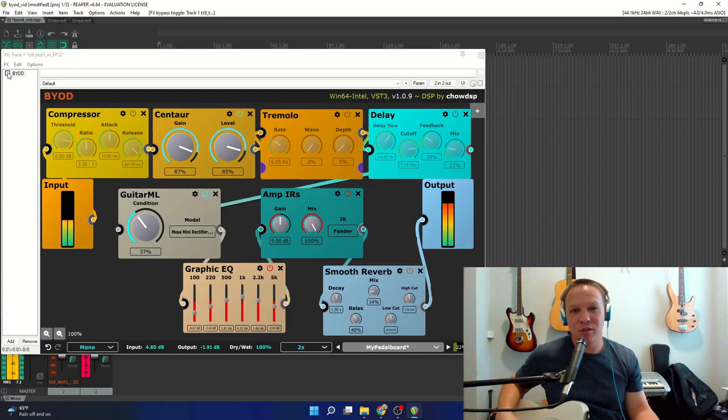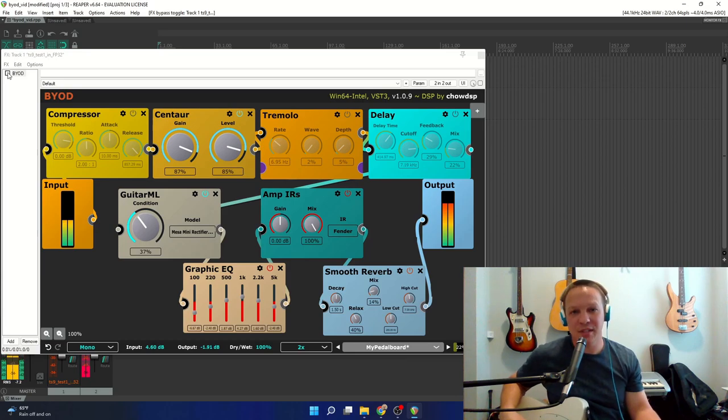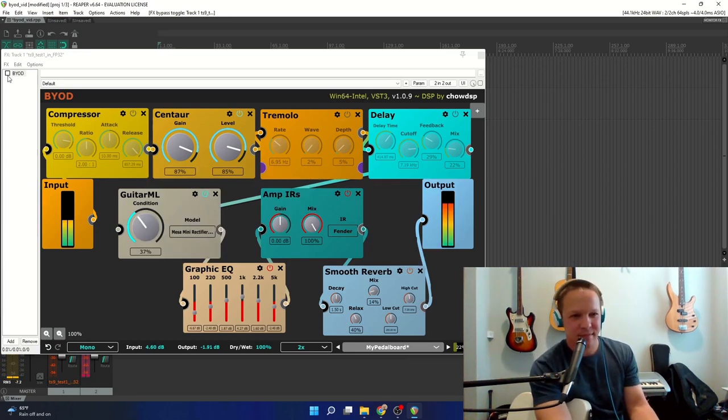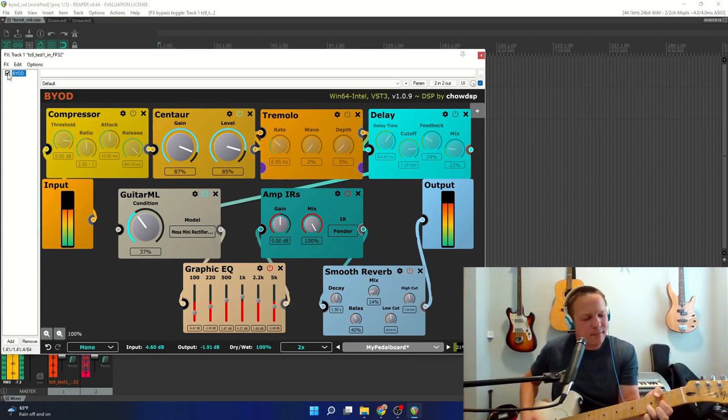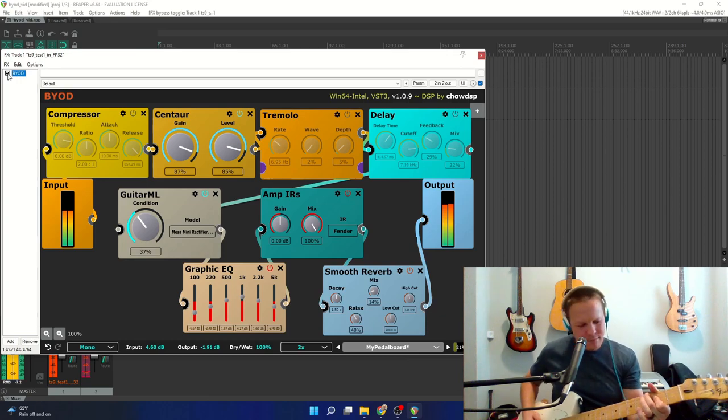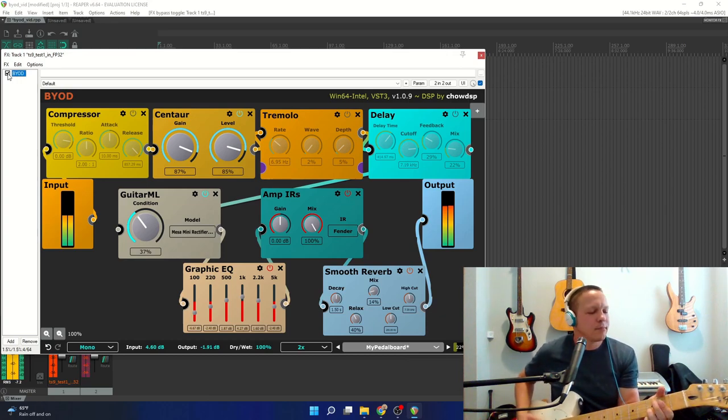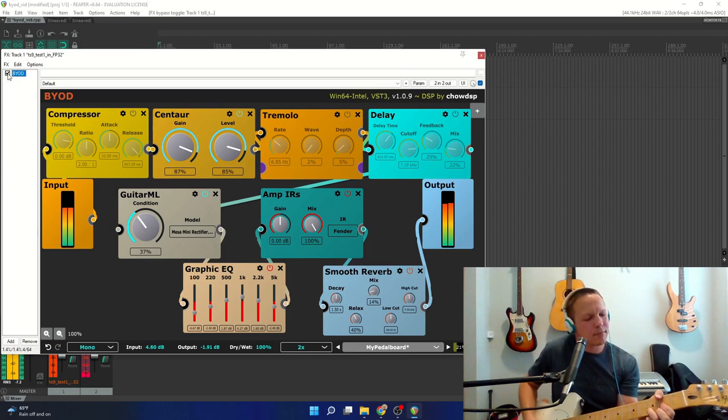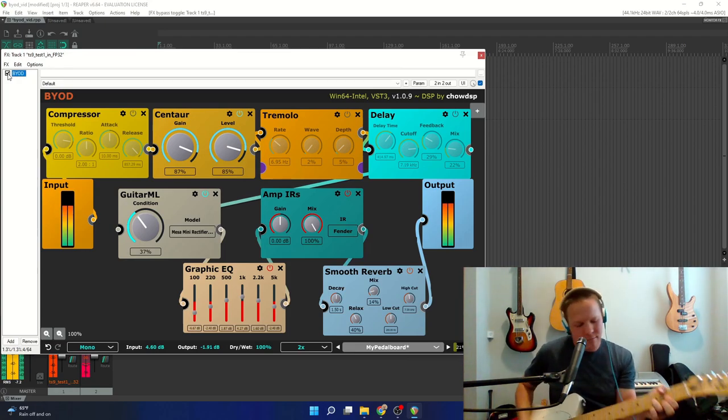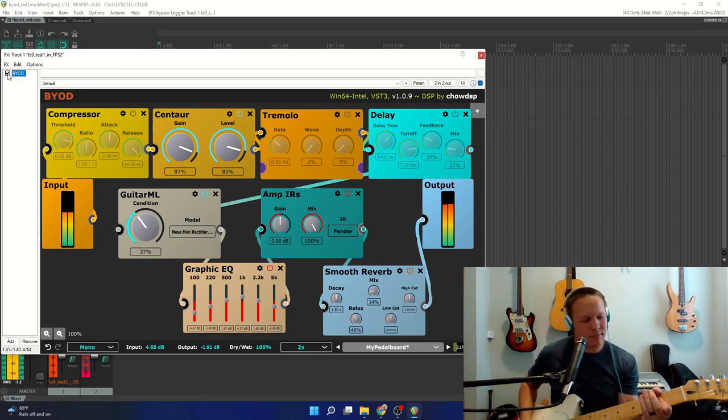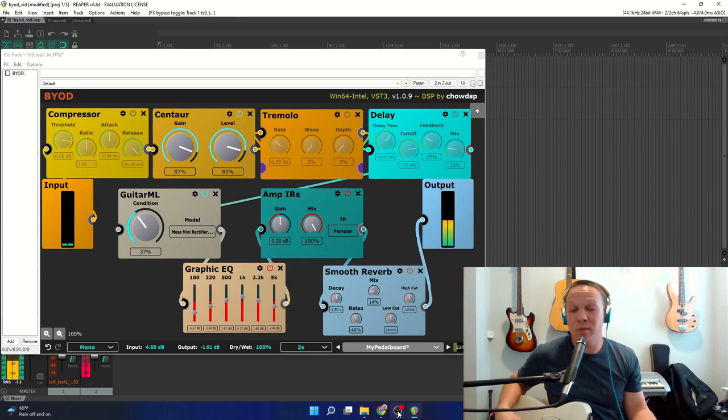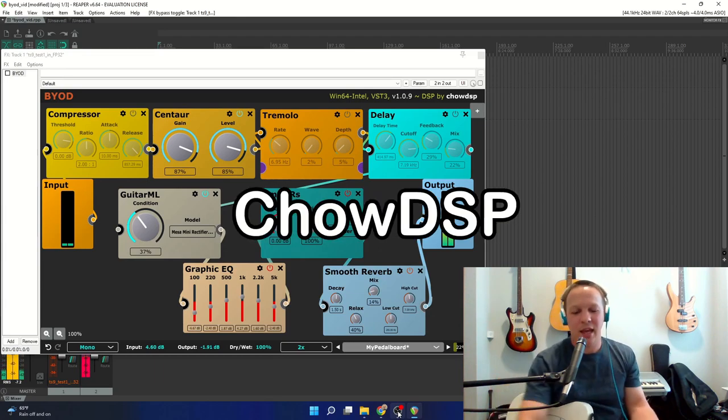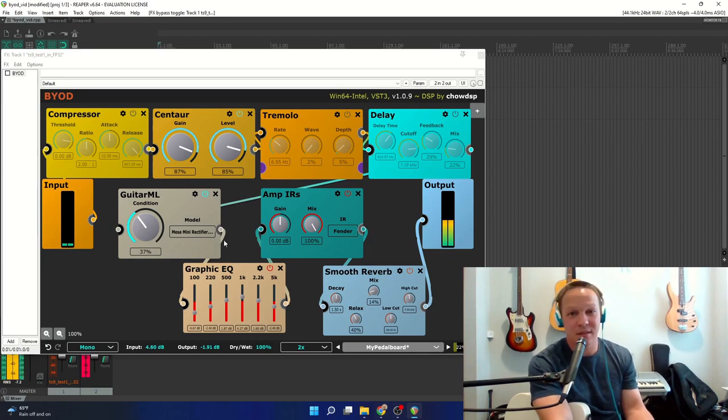Today I'm going to show you a new way to use GuitarML models, and it's called BYOD. Now BYOD is not a GuitarML plugin, it's made by ChowDSP, and you are going to want to check this one out because it is amazing.